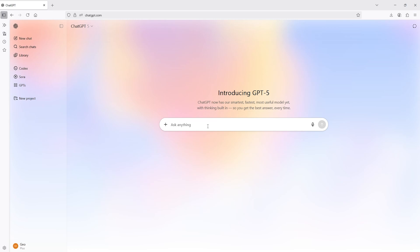The prioritization is the custom instructions and then the saved memories. However, it's good to have similar instructions in both because Chat has such a problem with following instructions that sometimes you have to say things twice.